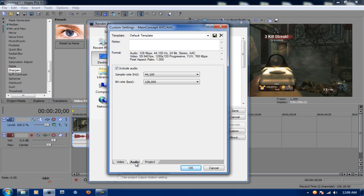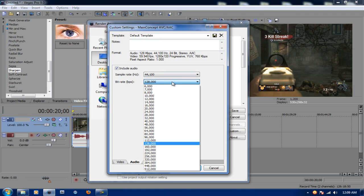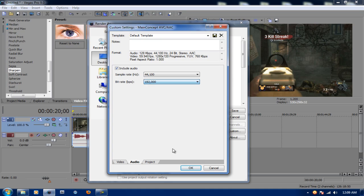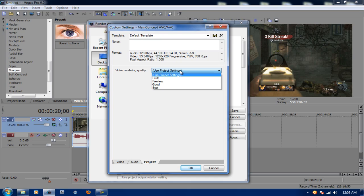Click on Audio. Leave Sample Rate as 44 but put Bit Rate all the way up to 192,000. Now for Project, for Use Project Settings, put it on Best. Obviously, you're going to have it on Best.